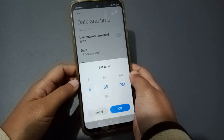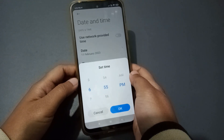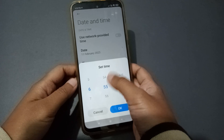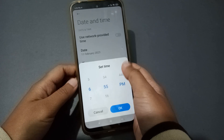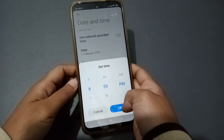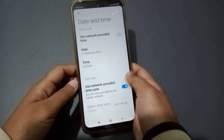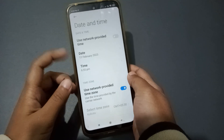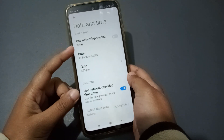If you want to fix the time, click on the time field. From here you can adjust the time. Once done, click OK.